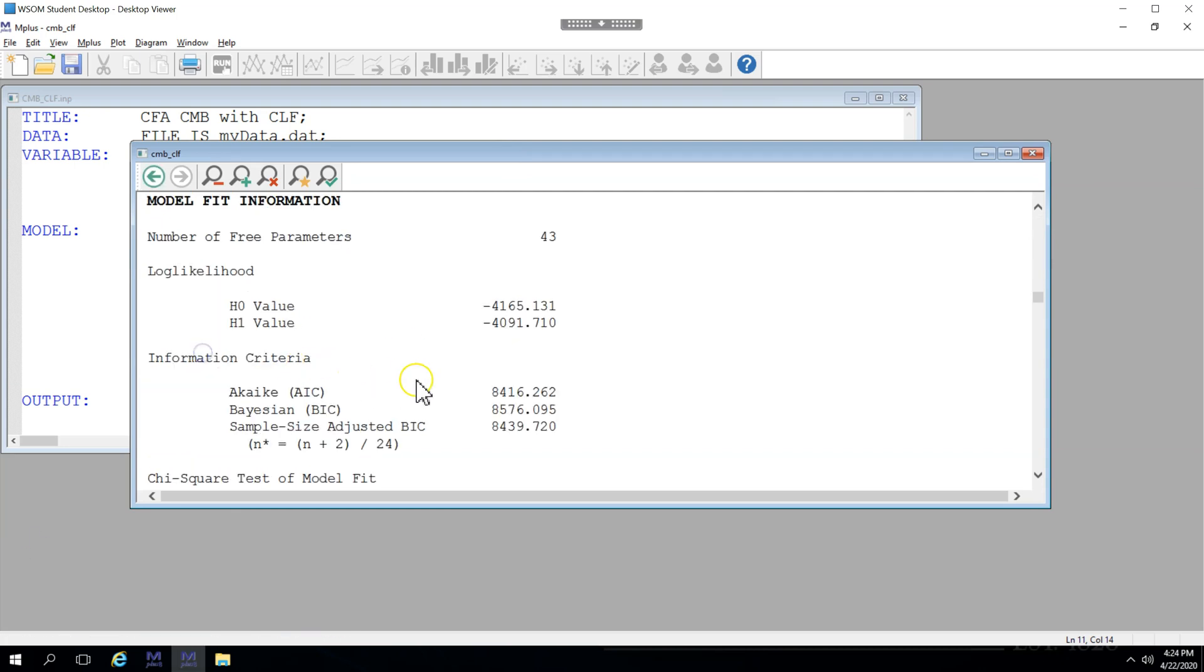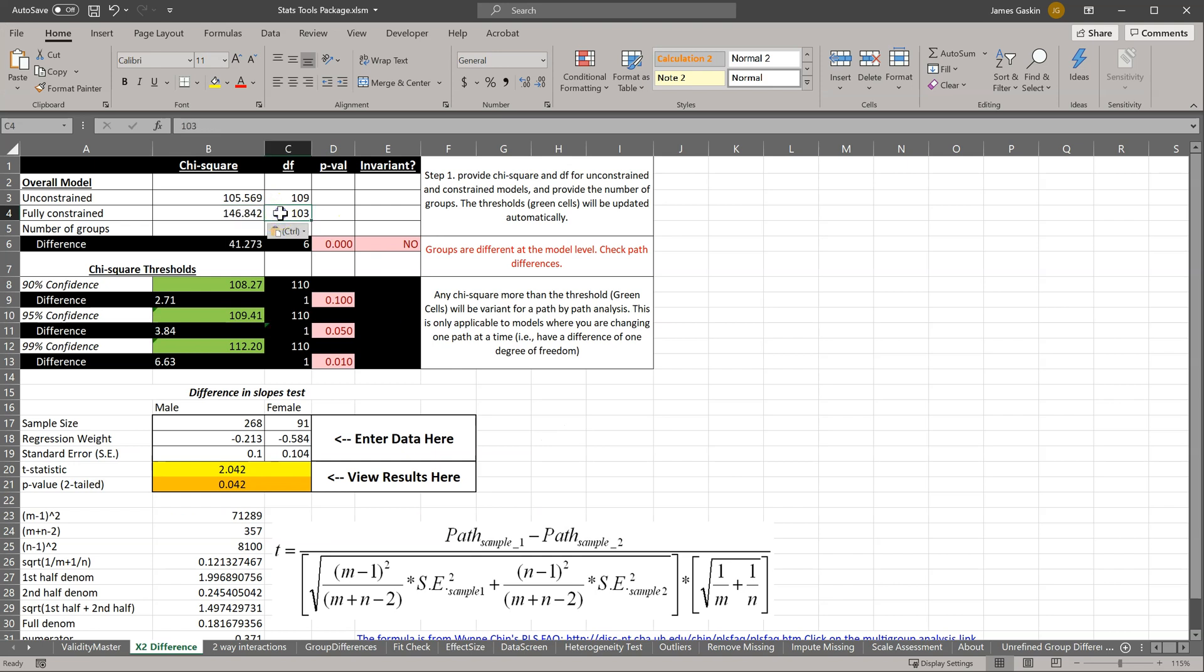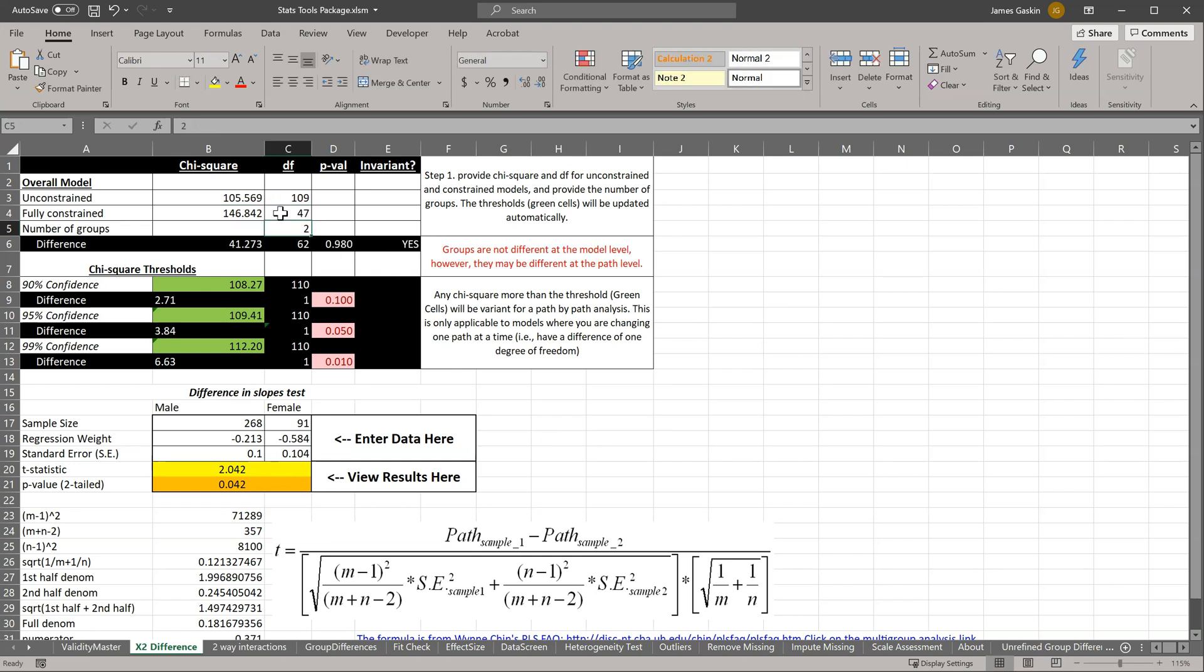Model fit. Chi-square, 146.842, and 47. And the answer is yes, these are invariant, meaning no, they are not different,